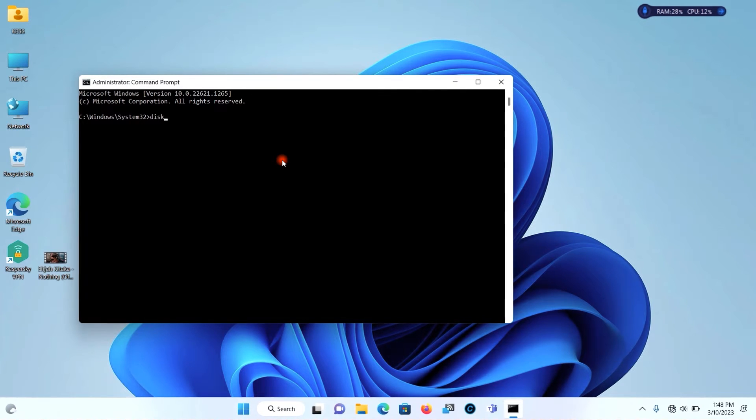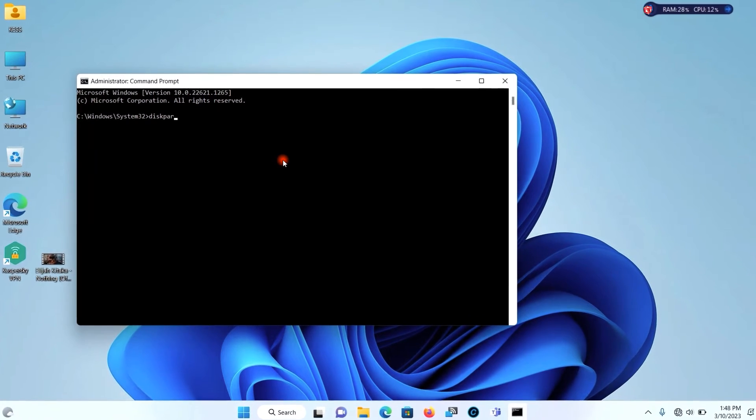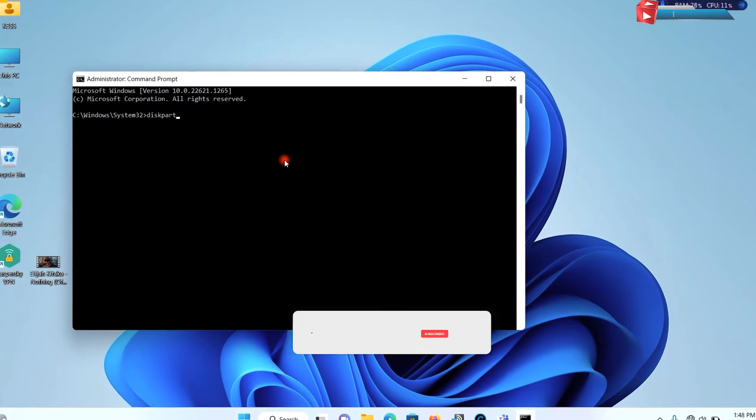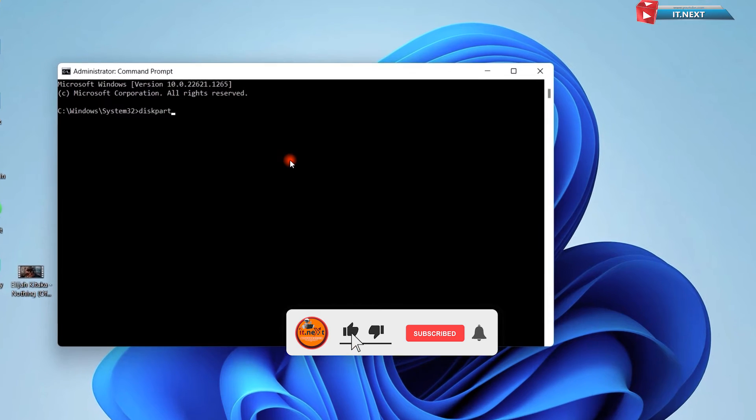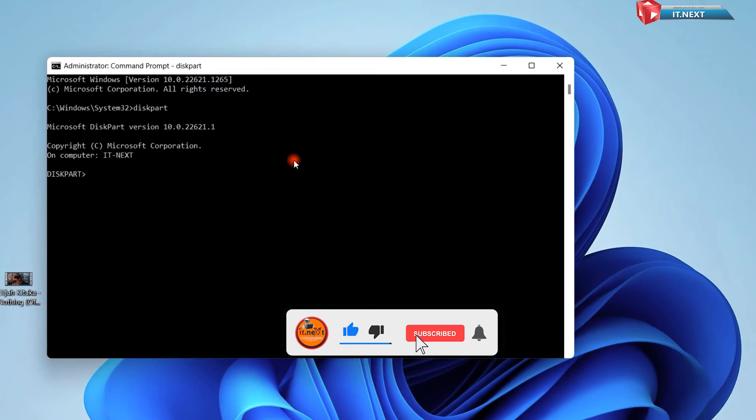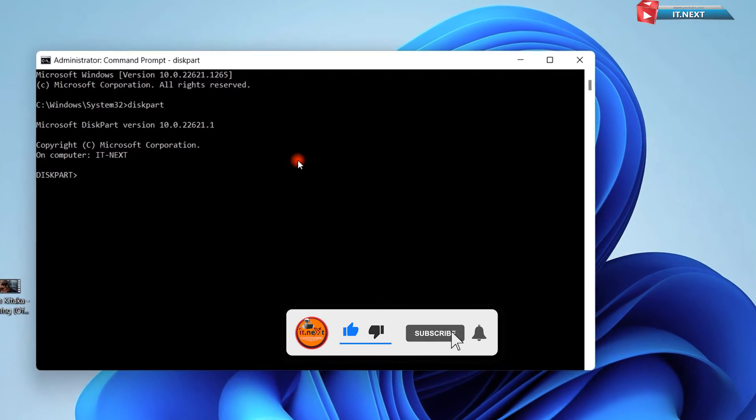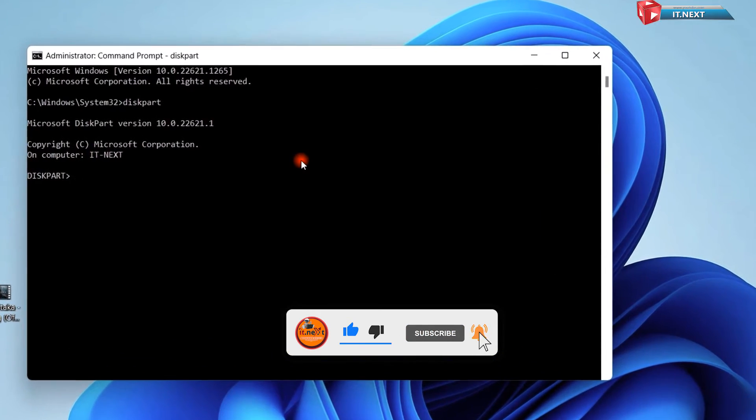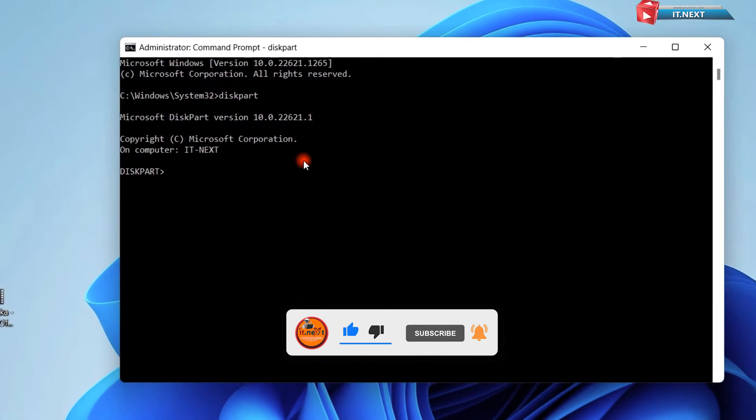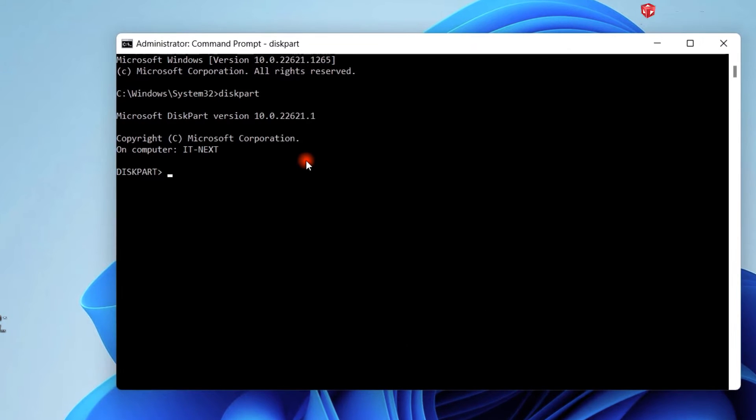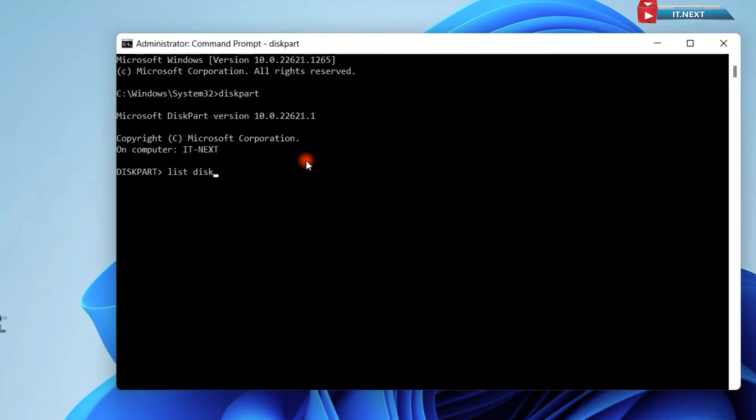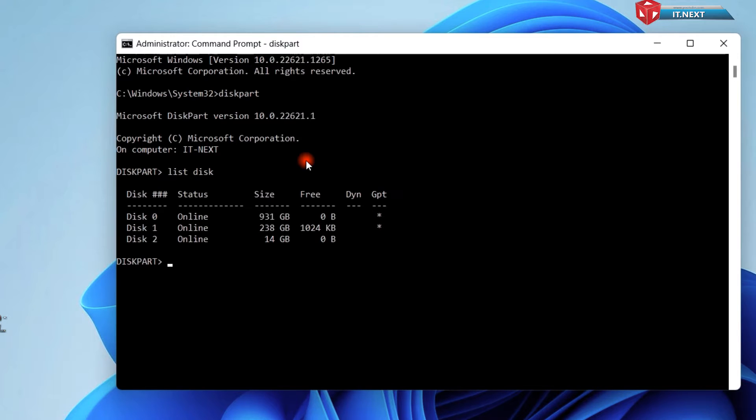Here enter diskpart and press enter. Type in list disk. Press enter.